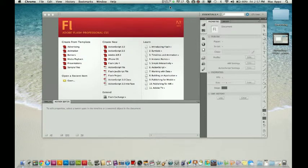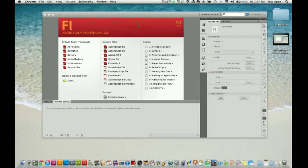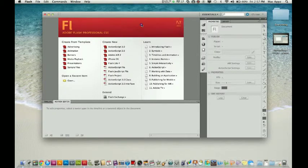Hey guys, welcome to another Tech Guru video. Today we are in the application Adobe Flash CS5.